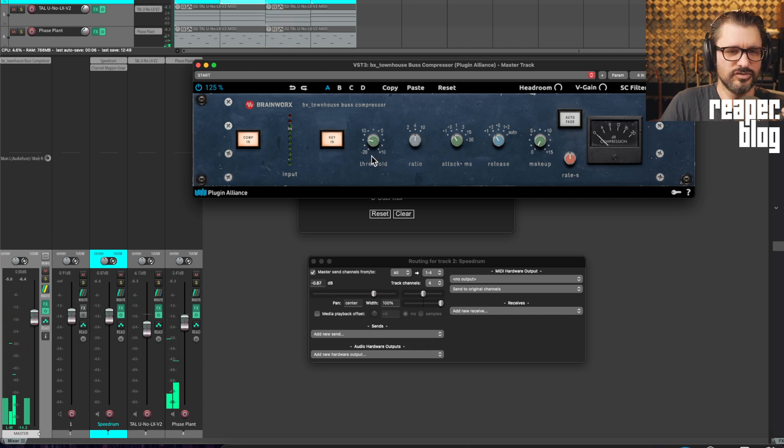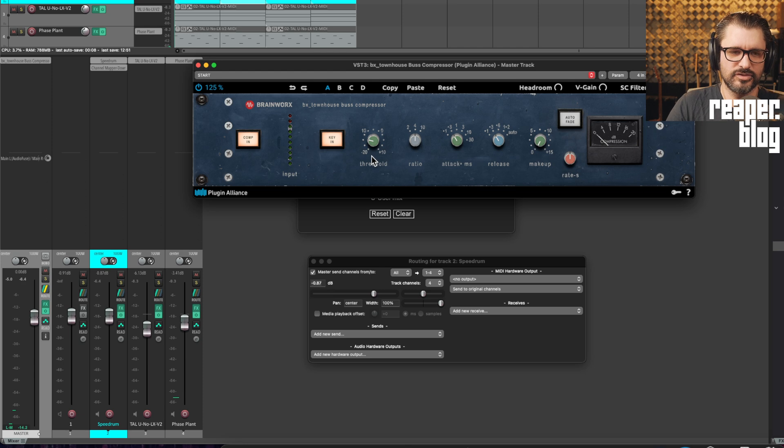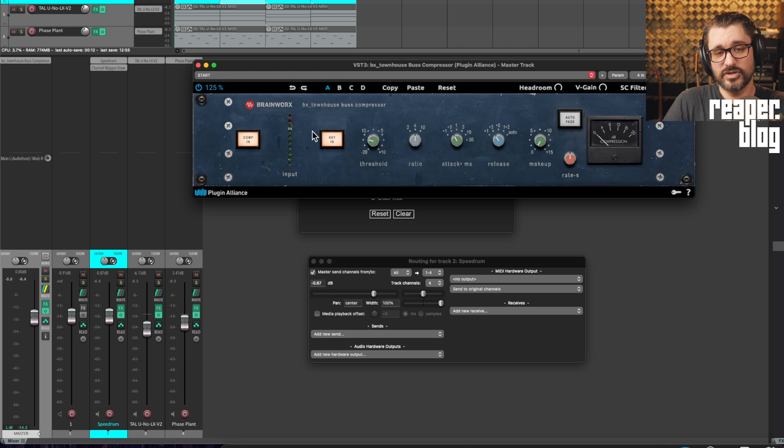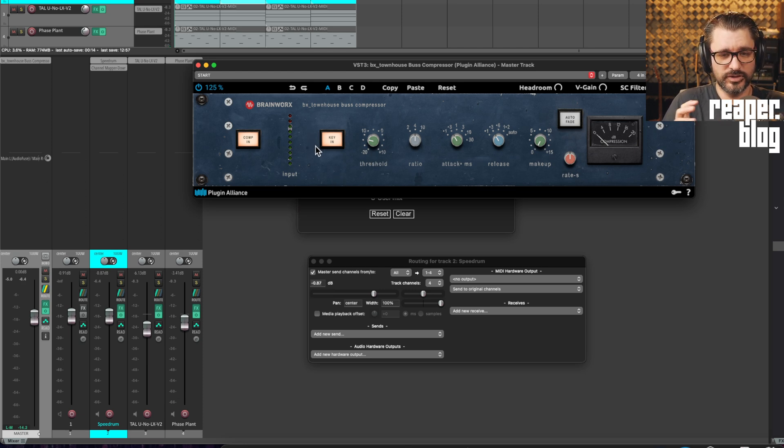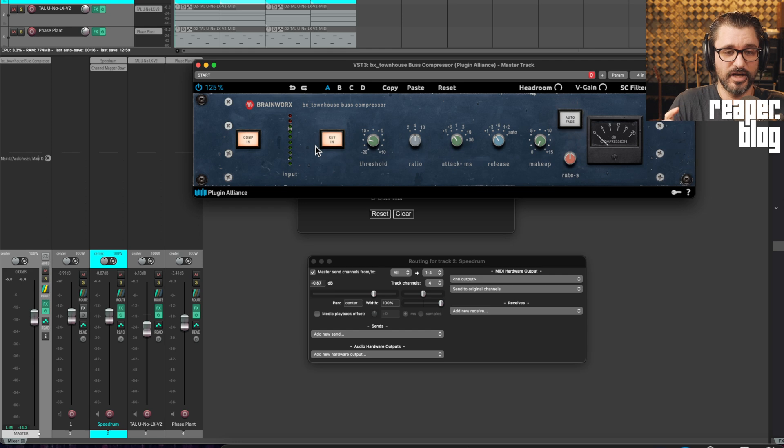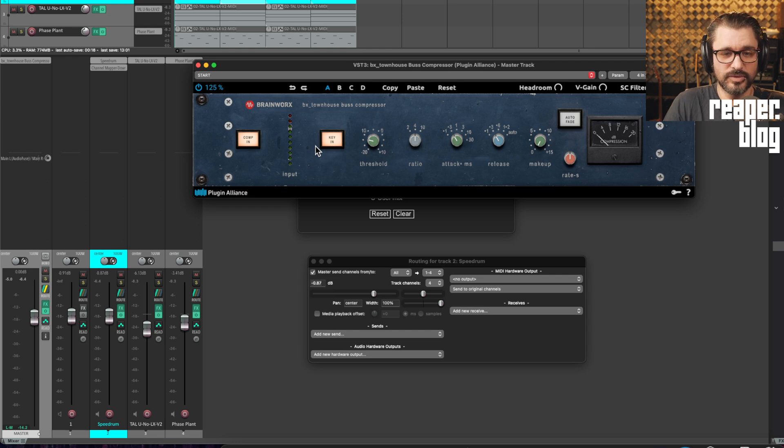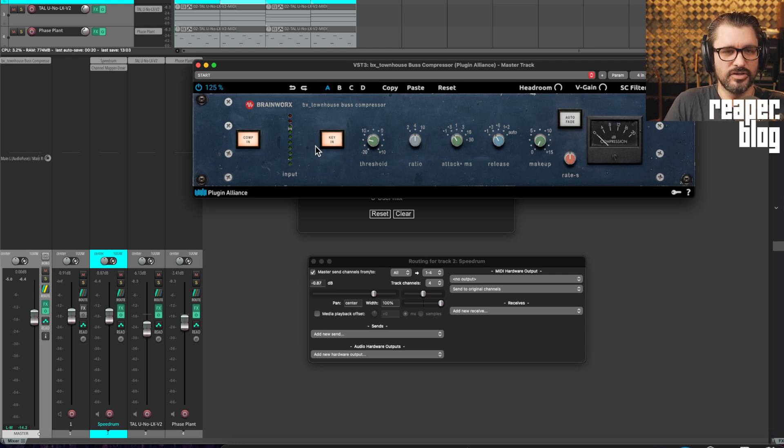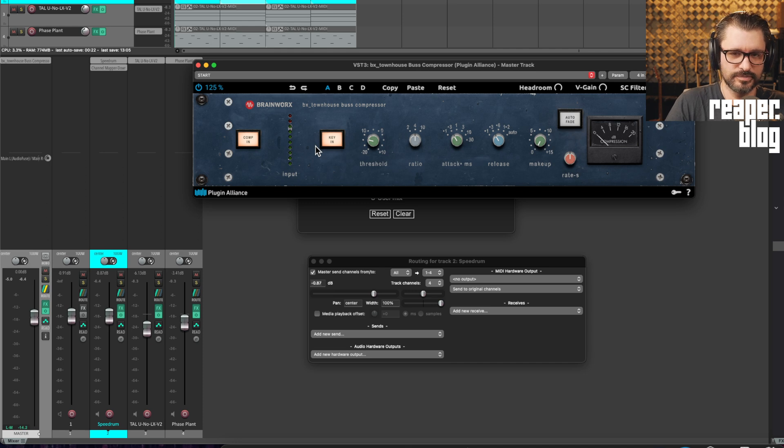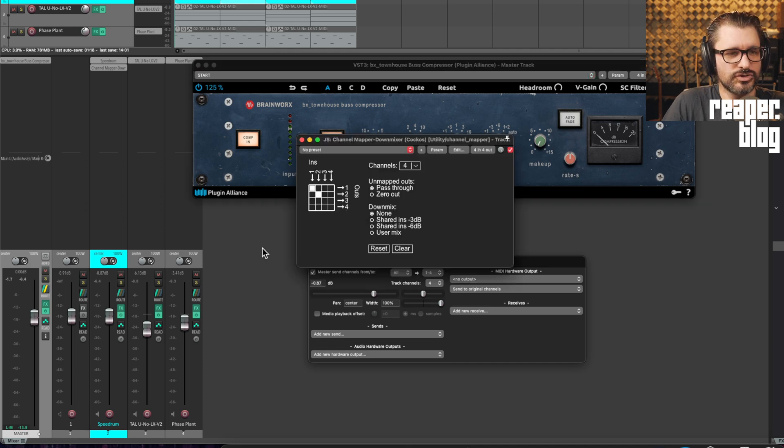You know, just adjust it for how much sort of pumping effect you want on there. And, of course, you can do this with one compressor sort of to get the groove, the vibe, or the glue that you want, and then another one to do this pumping bus compression. I just want to show you one more thing here.